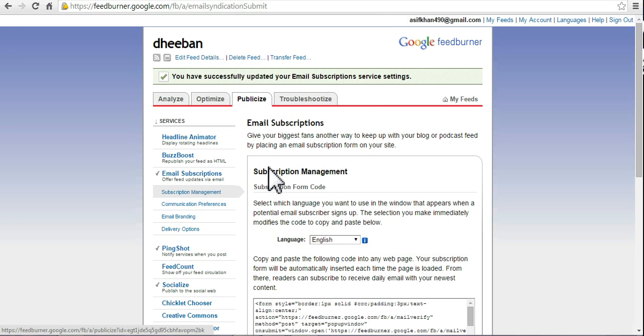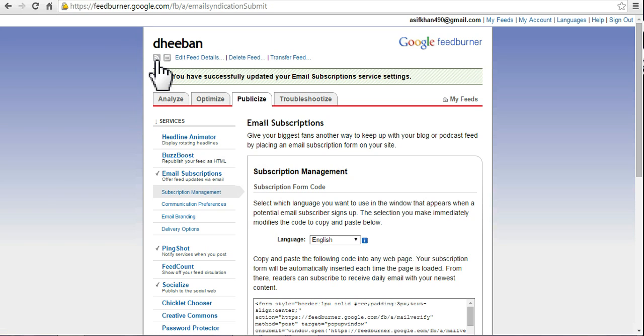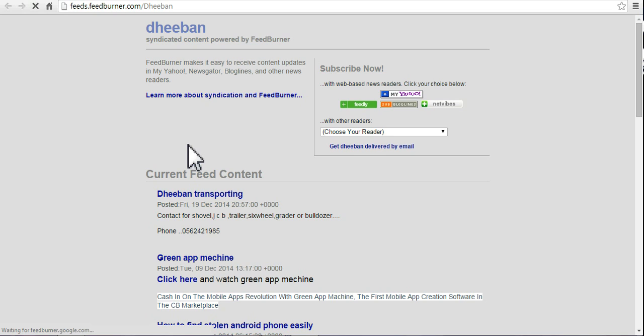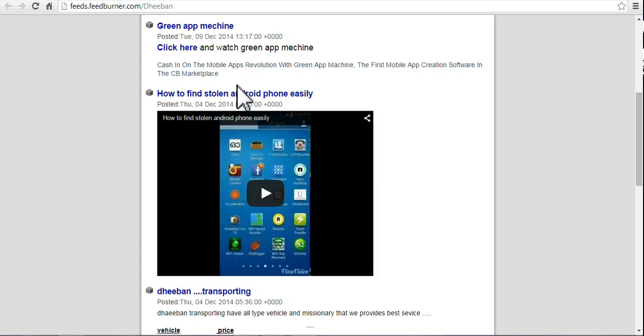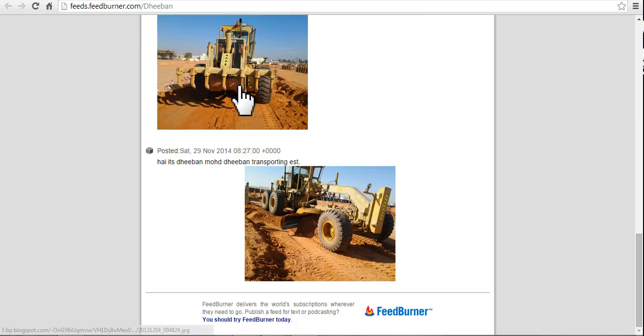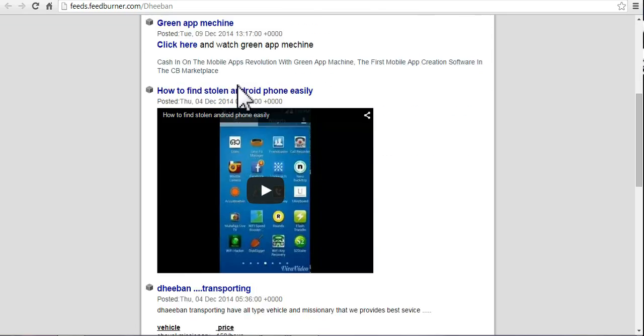And if you want to see your feeds on feedburner.com, you can click here. You can see here your feed is now burned.